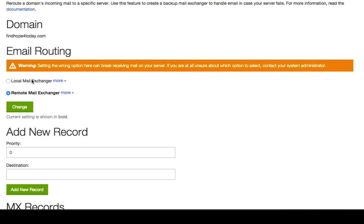Now, by default, this is going to say Local Mail Exchanger. All you need to do is select Remote Mail Exchanger, hit Change, give it about five minutes, go back and test your Contact Form 7, and it should be working.